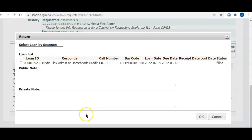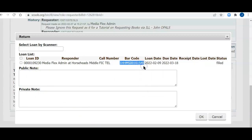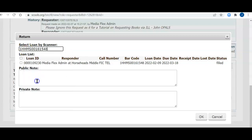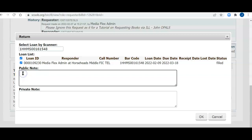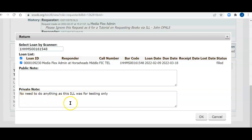You'll see that here's the barcode. I'm just going to copy this barcode. You'll have a scanner most likely, and you can just scan the book that you borrowed into this spot. I'll put in a public note. I've got my barcode scanned in of the book I'm returning. I've got my check mark here. I'm putting in a private note: No need to do anything as this ILL was for testing only. So now I'll click OK.